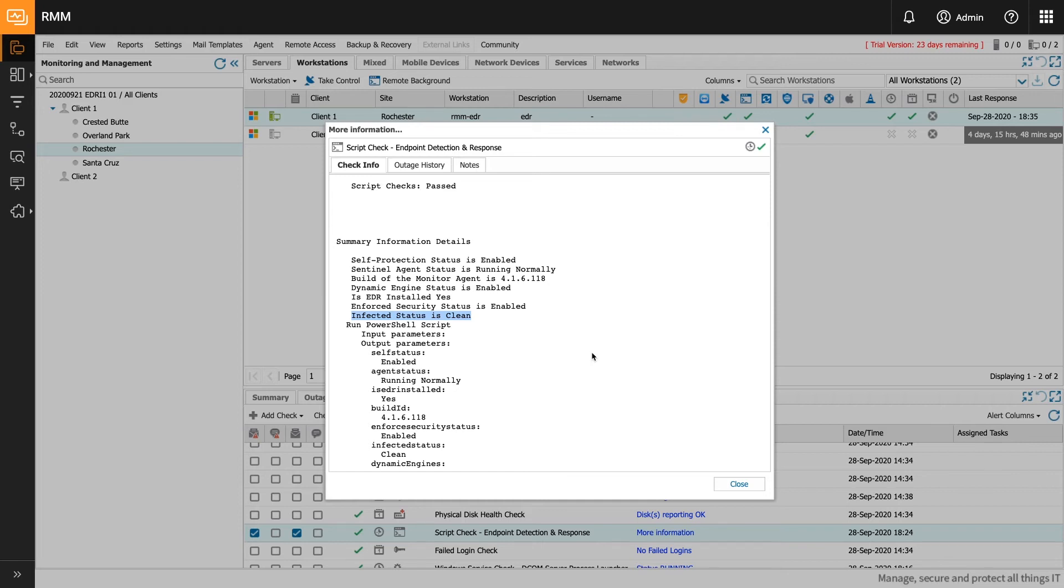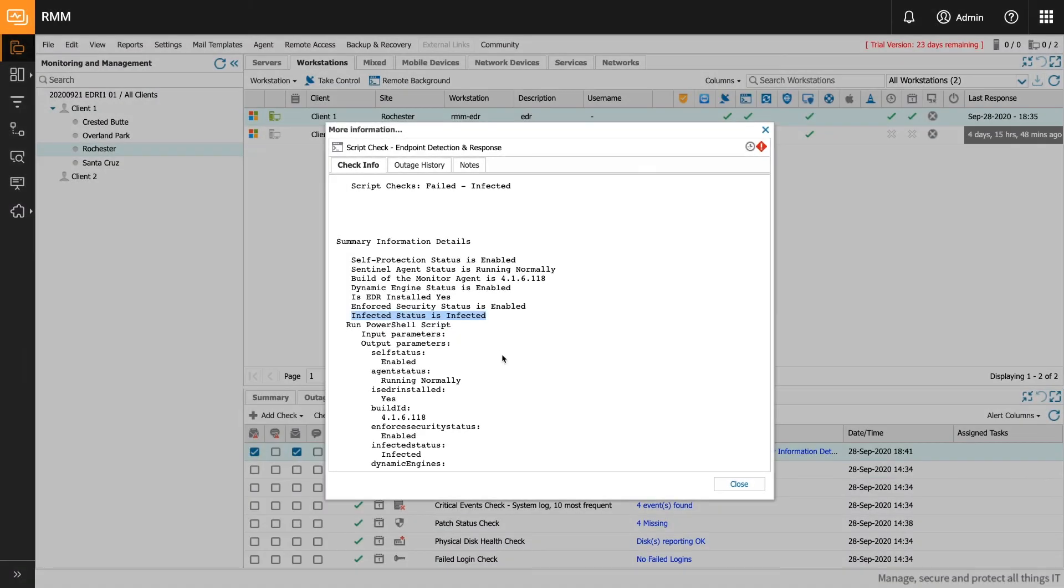However, when a threat is detected on the endpoint, the status will change to infected and the script will go into a failed state. When this state change happens, if an email or SMS outage notification is enabled, an alert is sent for rapid notification and triage. Here we see the infected status set to infected. The script has failed and any alerts configured will be sent.